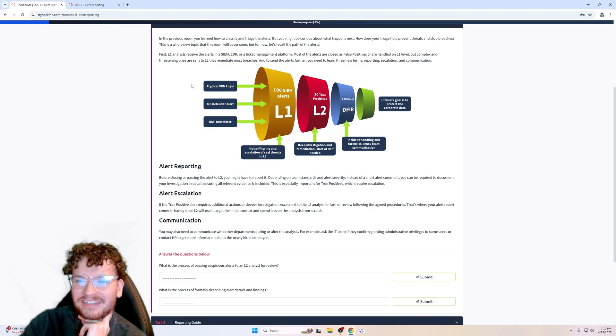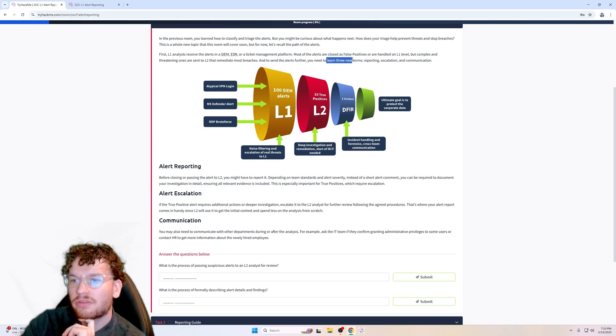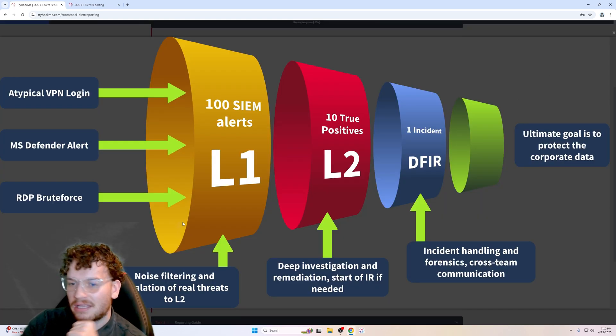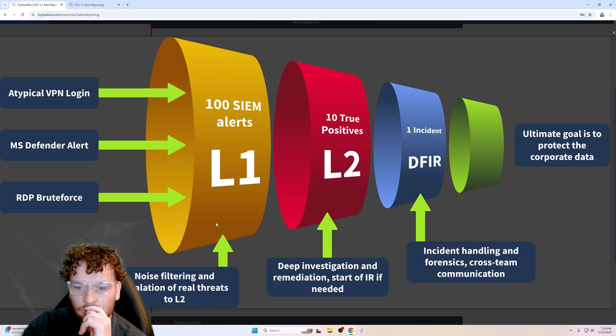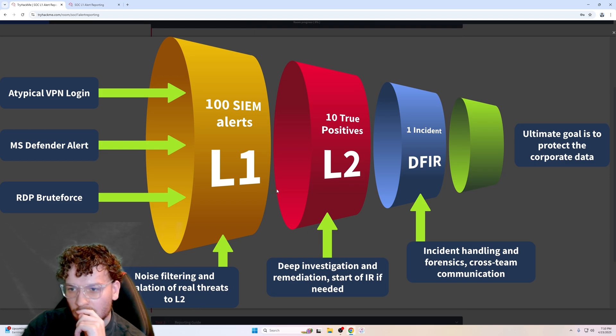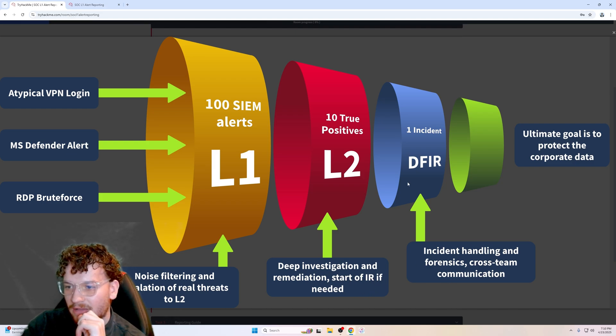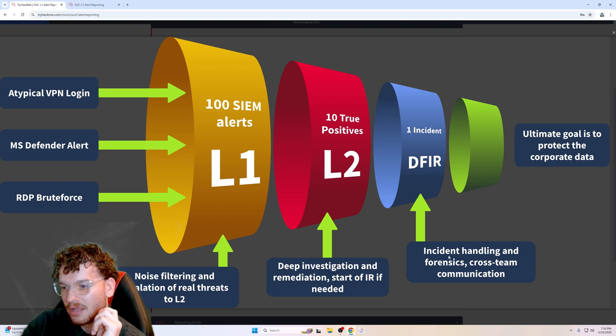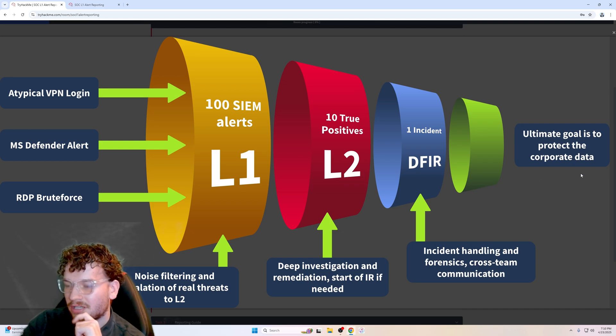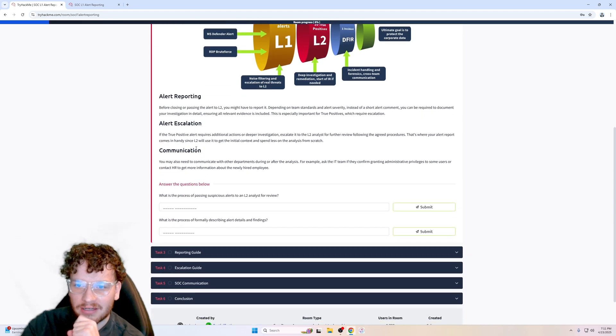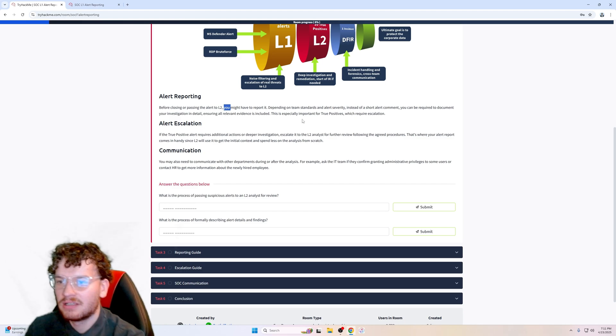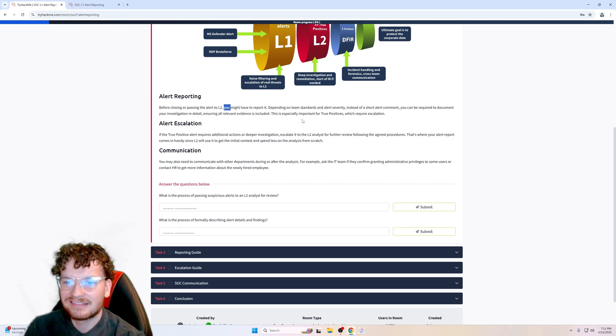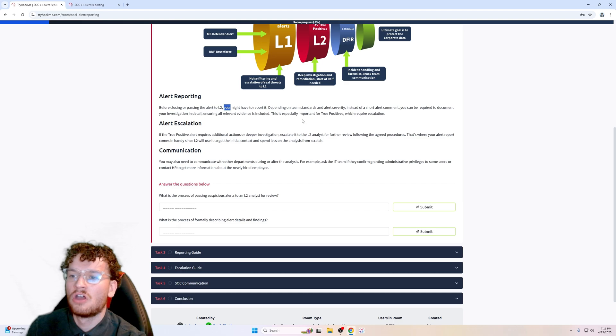Most of the alerts are closed as false positives or are handled on a level 1 level. But complex and threatening ones are sent to level 2 that remedy most breaches. To send alerts further, you need to learn three new items: reporting, escalation, and communication. They have a picture here showing VPN login, level 1, defender alert, brute force, noise filtering, escalation, and real effects level 2. Level 2 performs deep investigation and remediation, starting incident response if needed. Digital forensics incident response handles incident handling and forensics cross-team communication. Before closing or passing the alert to level 2, you might have to report it. Depending on team standards and alert severity, instead of a short alert comment, you can be required to document your investigation in detail, sharing all relevant evidence. This is especially true for true positives which require escalation.